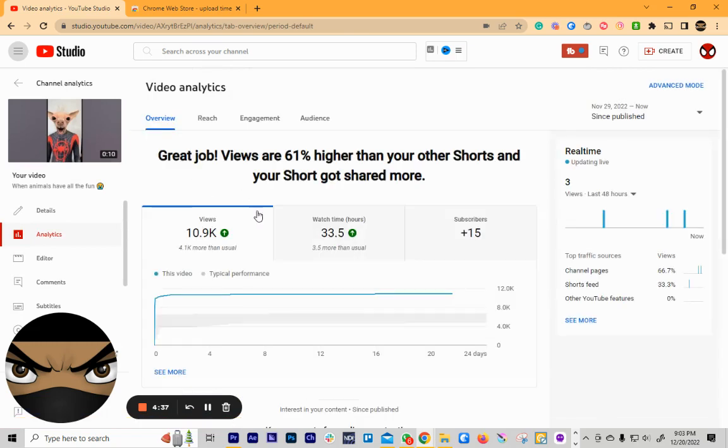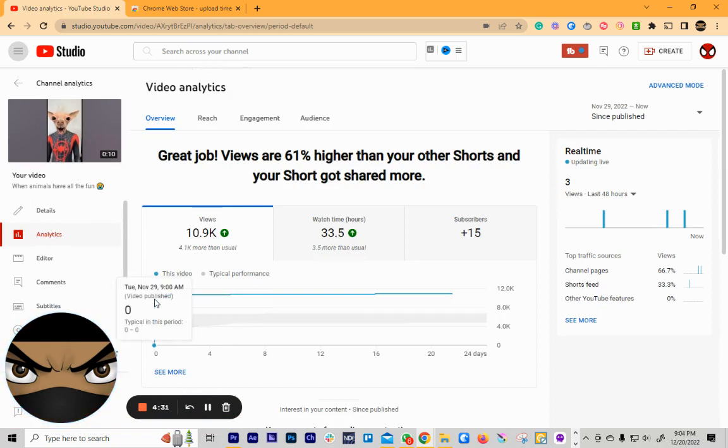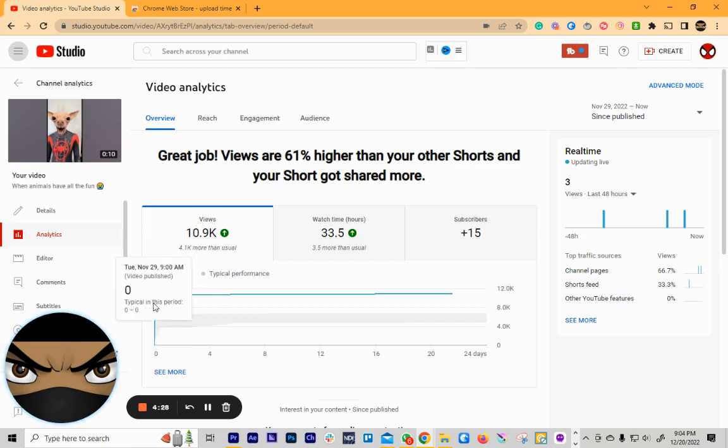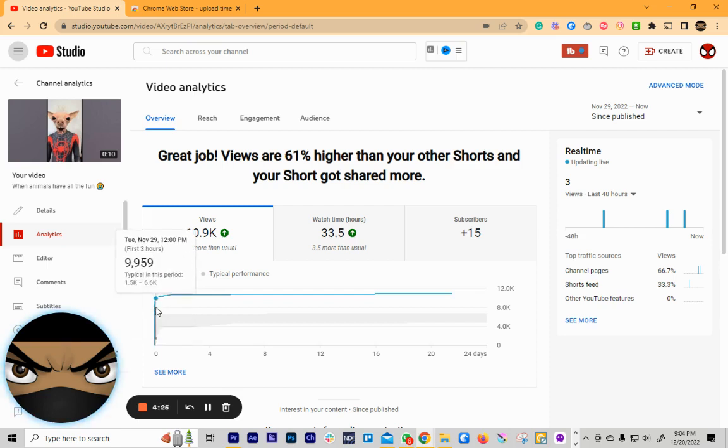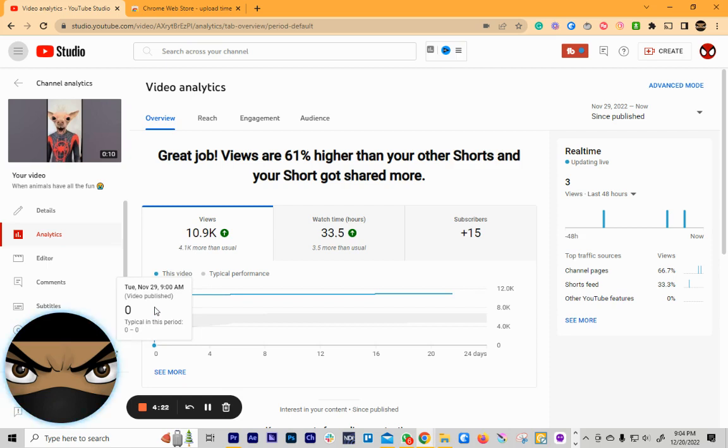And then you've got to take your mouse and move it all the way to the beginning of this views. And then when you get there, this is going to say when the views started, which is kind of hard. You can't really zoom in. But that's when it was uploaded.